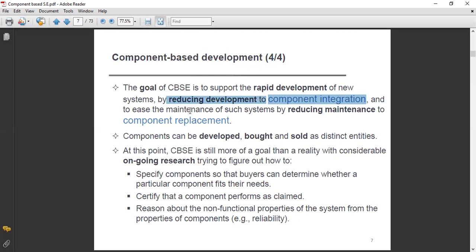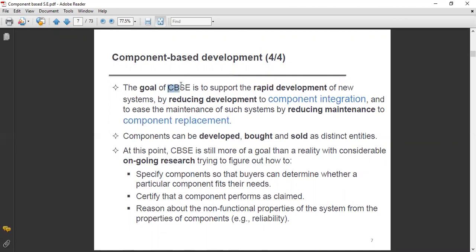The goal is also to ease maintenance of such systems by reducing maintenance to component replacement. If you need to replace any component in your system and integrate different types of components, this reduces development time and maintenance effort. This is the main objective of component-based software engineering.